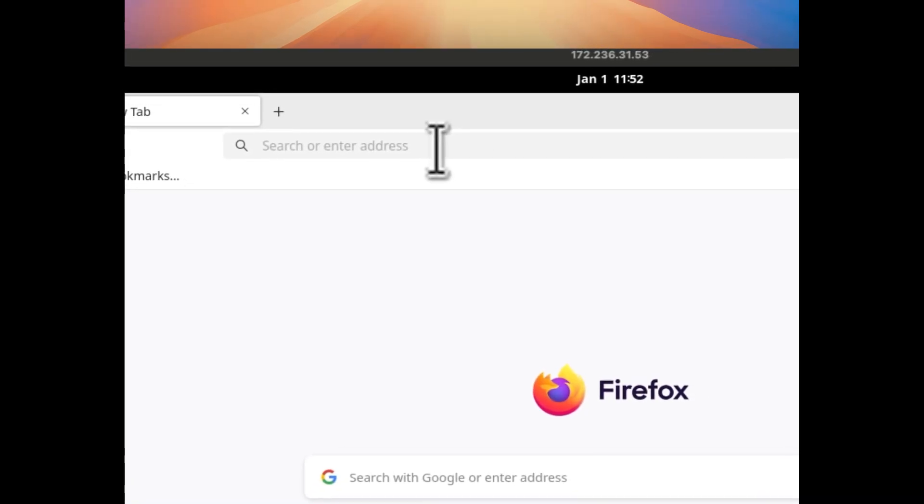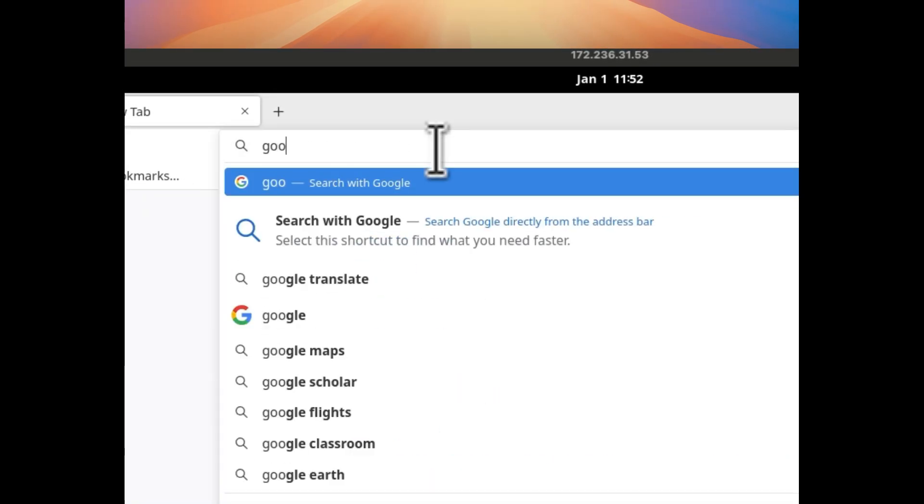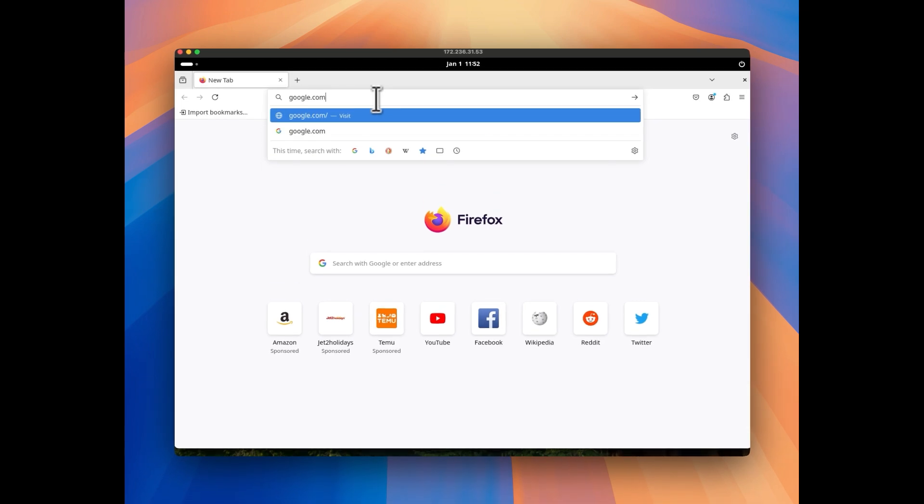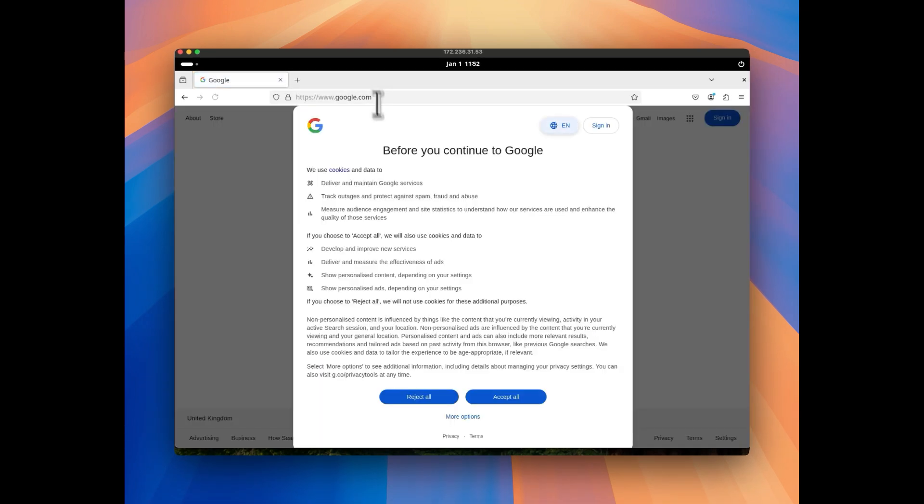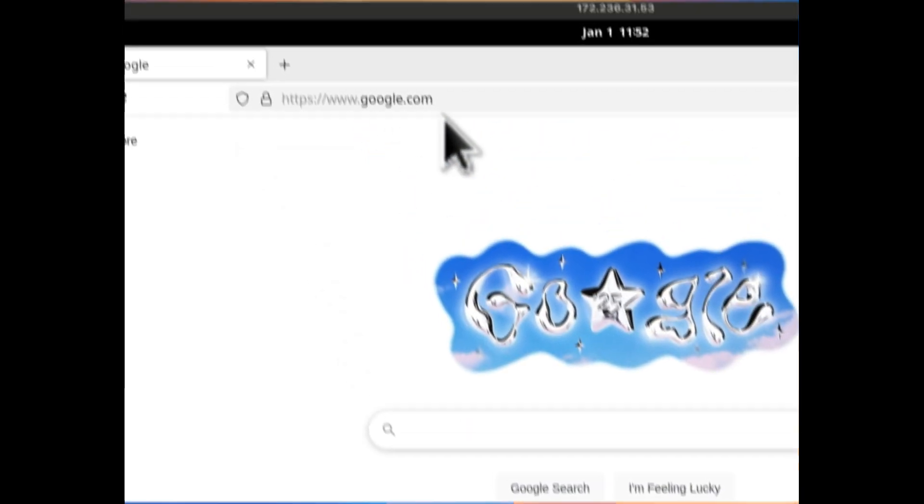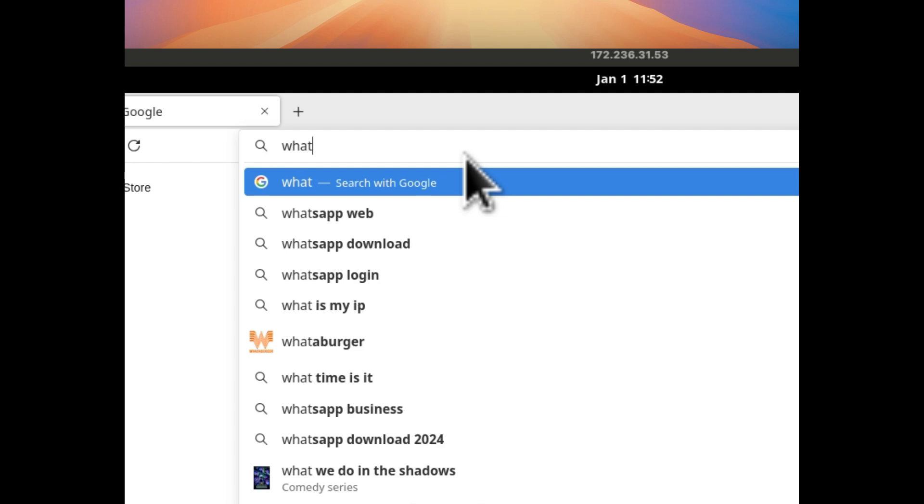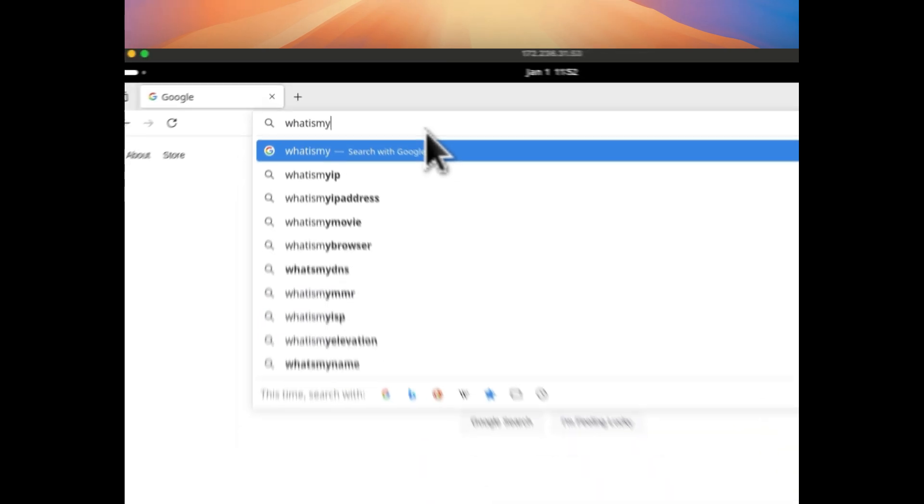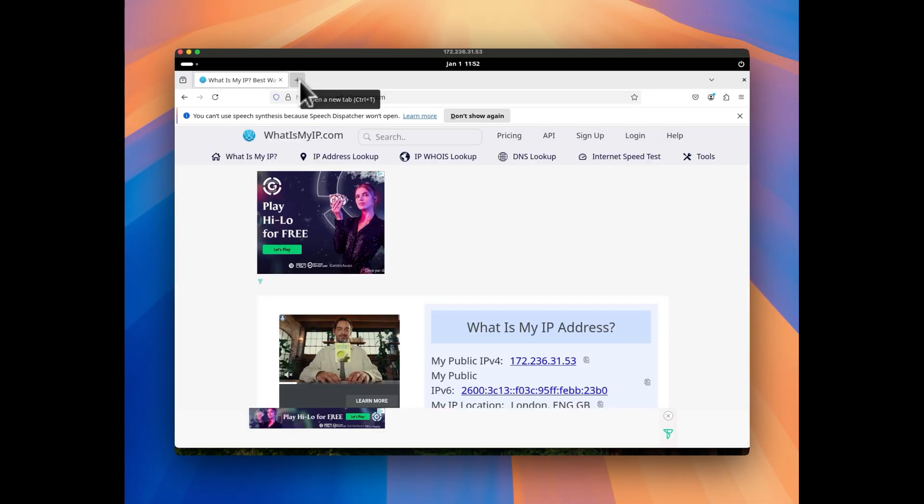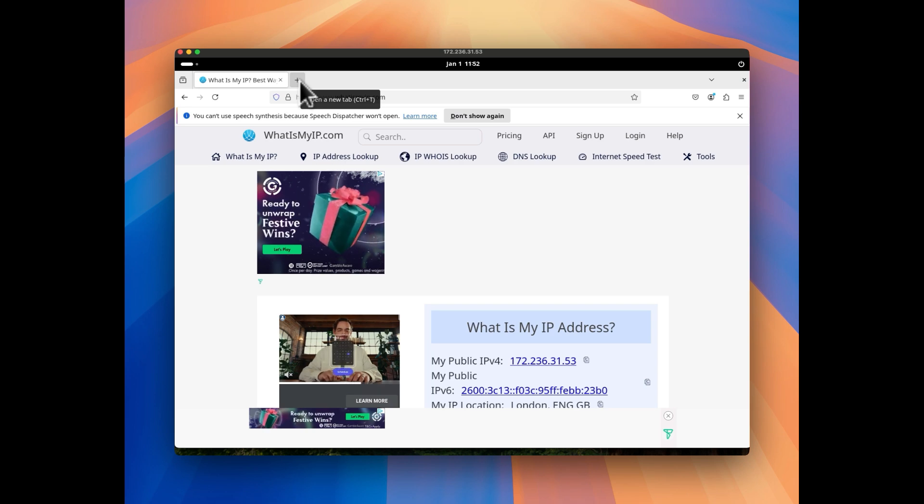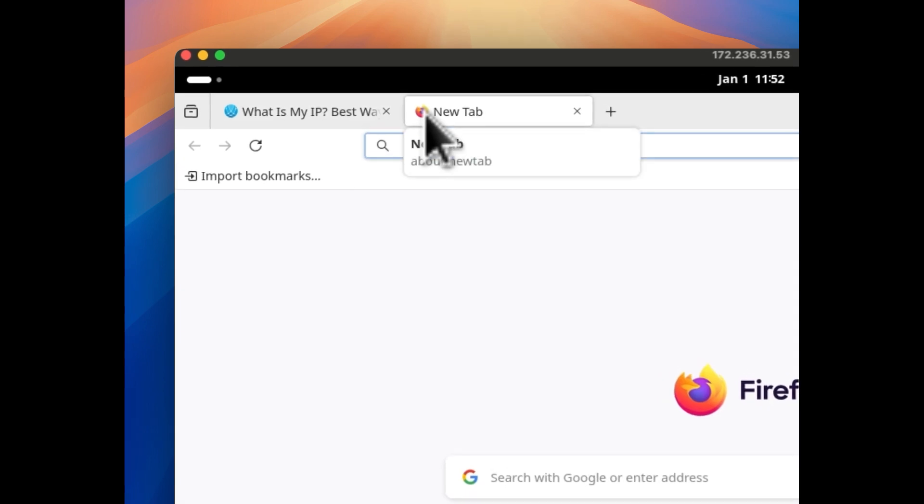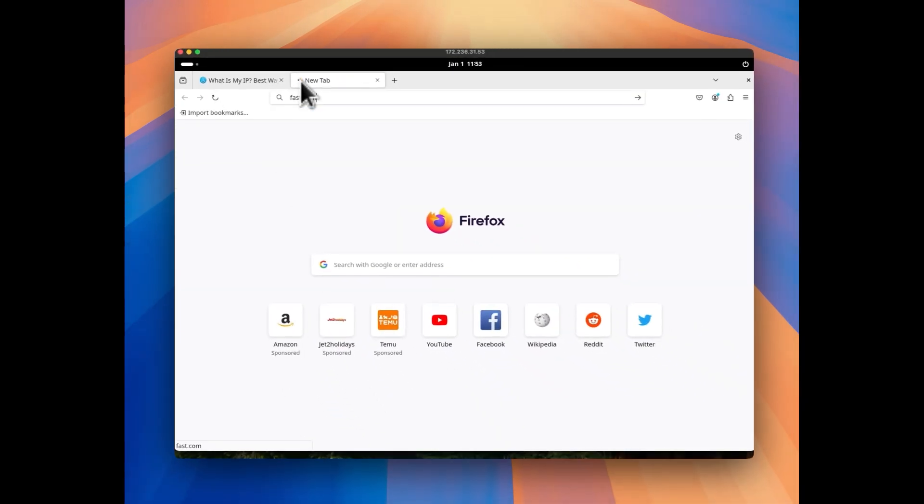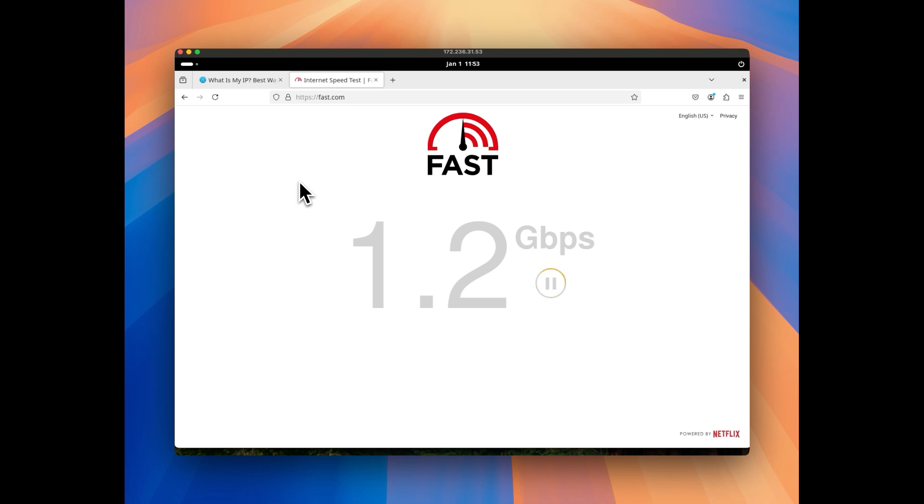In the browser we are going to open whatismyip.com and also we are going to check the internet speed of this RDP. So now we can see the Firefox browser is open. Simply open google.com just to check if the internet connection is working fine. It is, and now we will be opening whatismyip.com. So here we can see the IP address is the VPS IP address and the location is the VPS location we have selected.